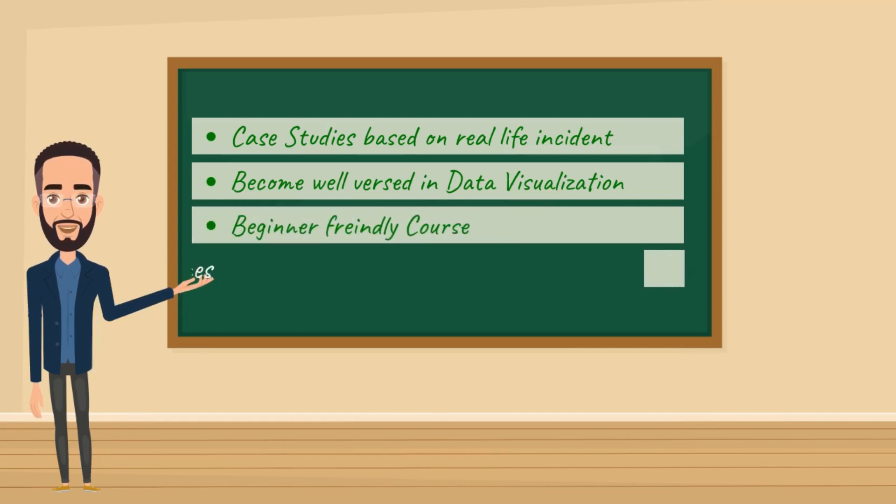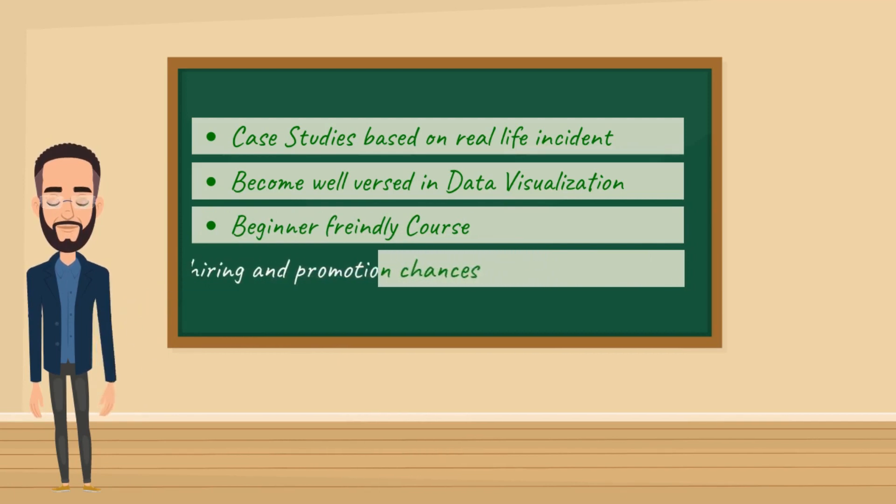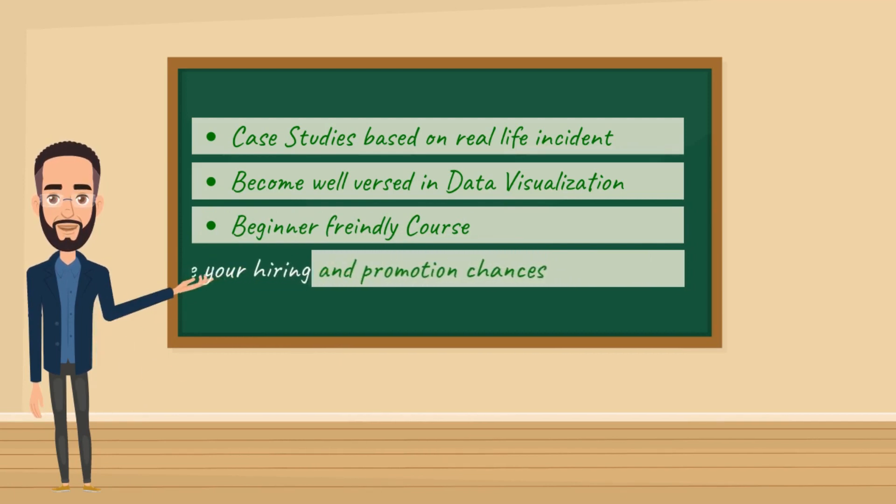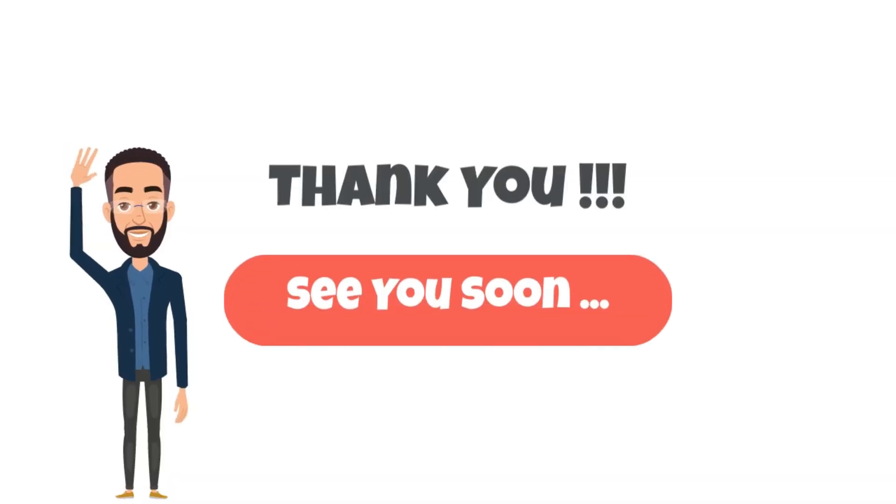I've made this video with beginners like you in mind. Even if you're new to Power BI, don't worry. I'll be there every step of the way to help you. By the end of the course, you'll be creating amazing dashboards and analyzing data like a pro.